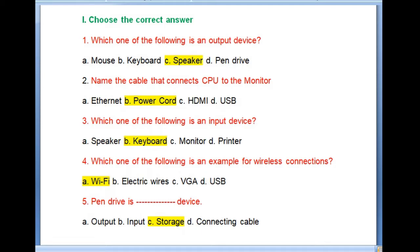Speaker is the output device and the right answer. C is the correct answer.